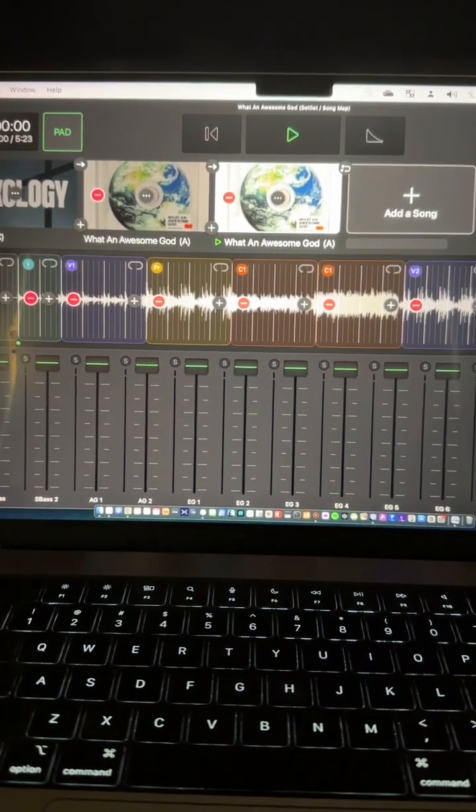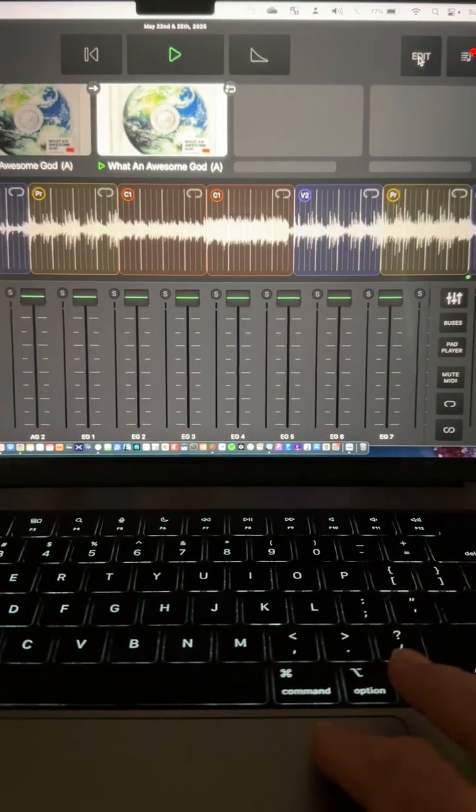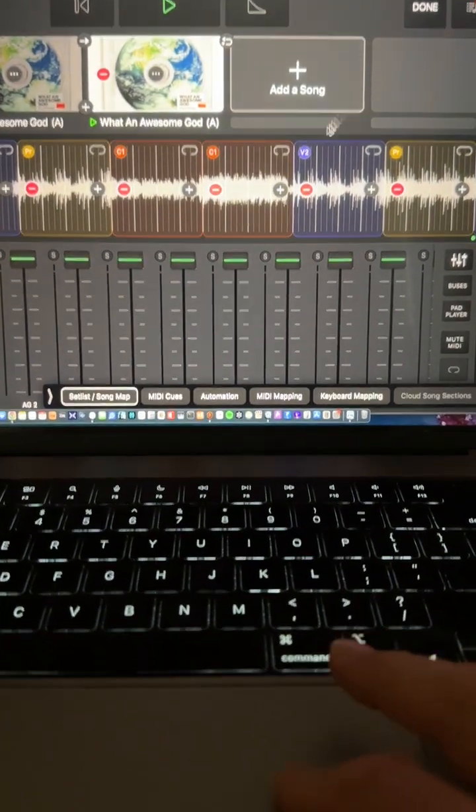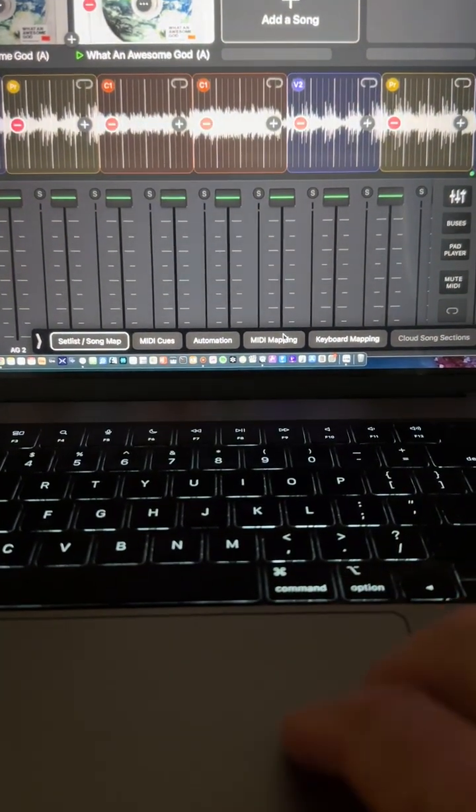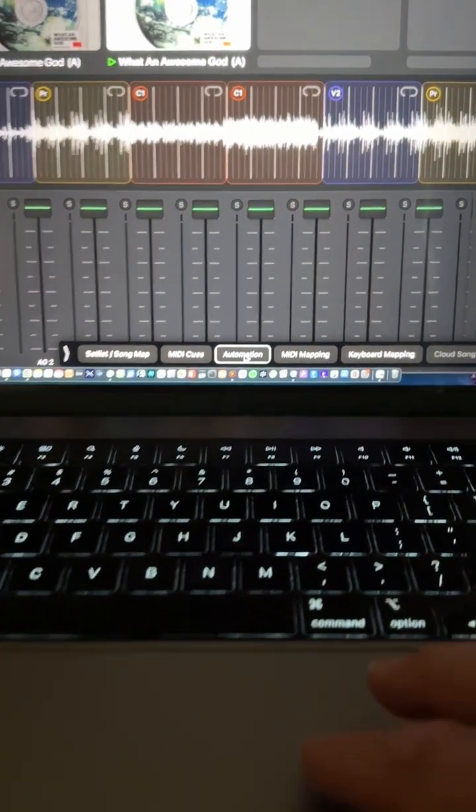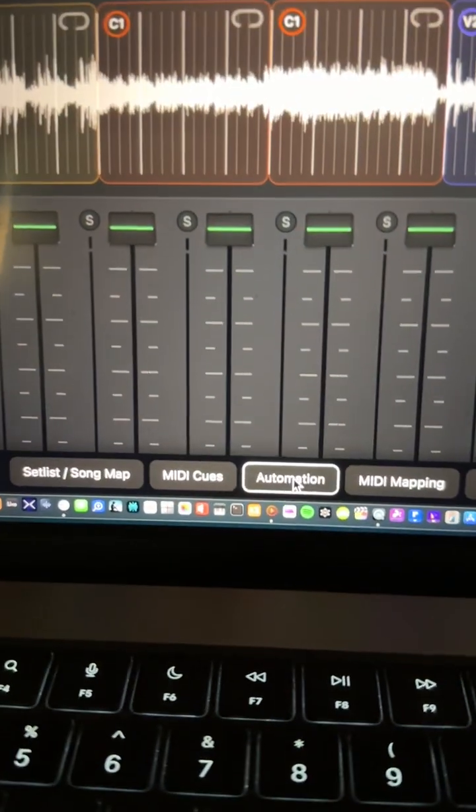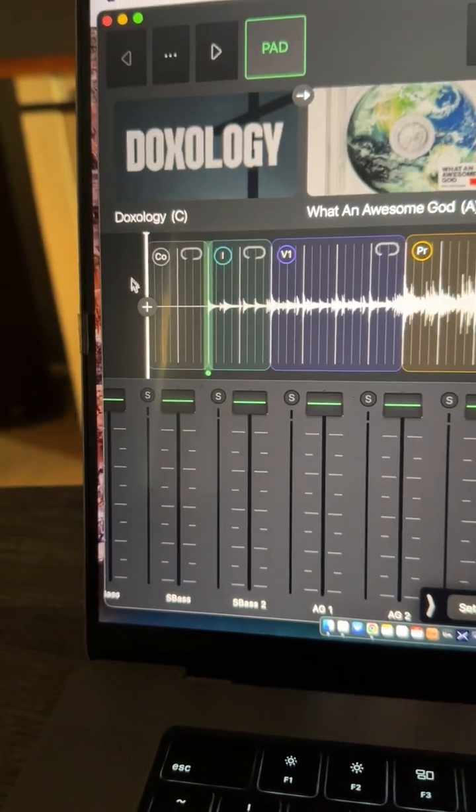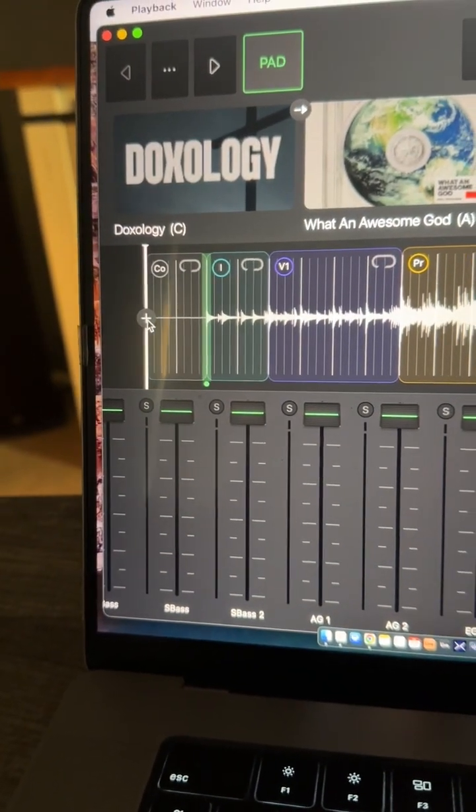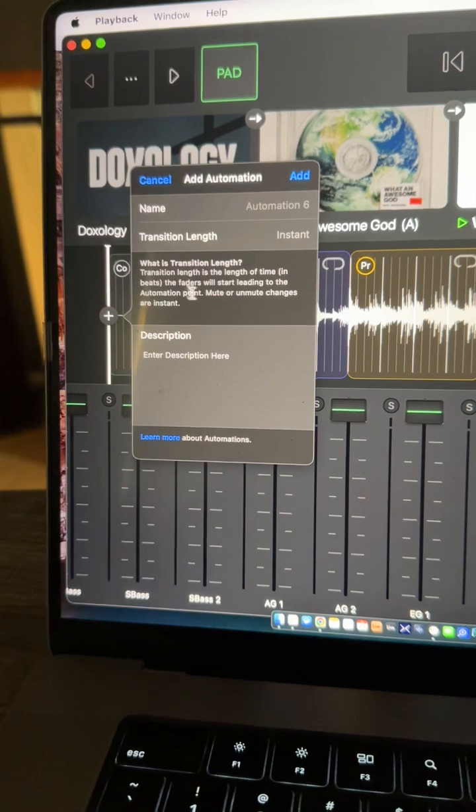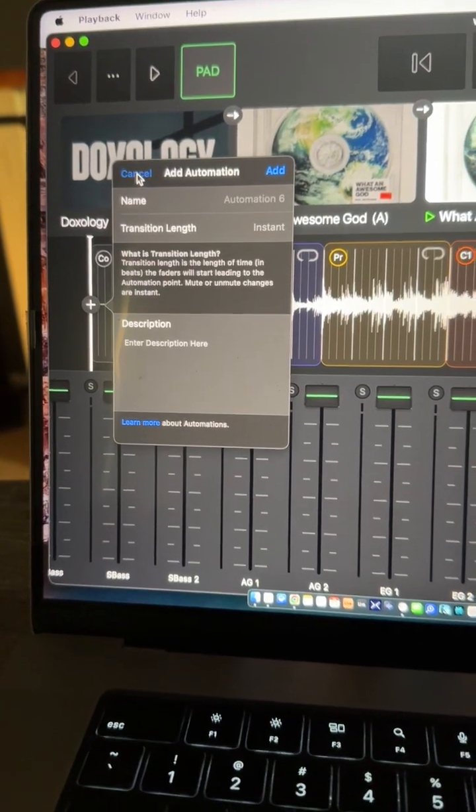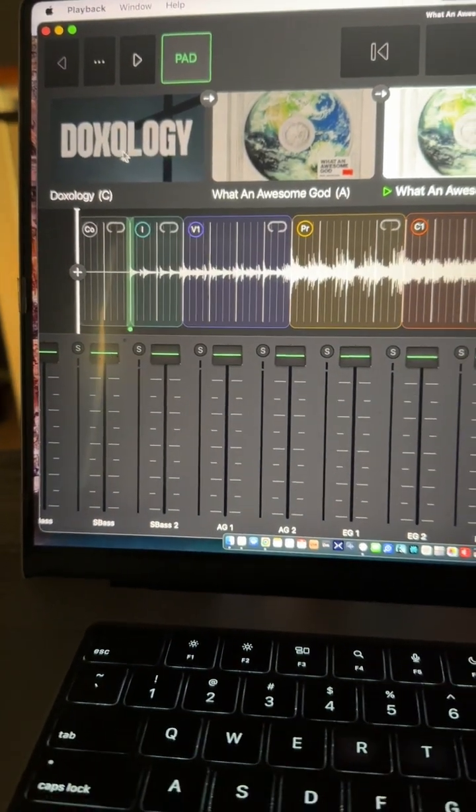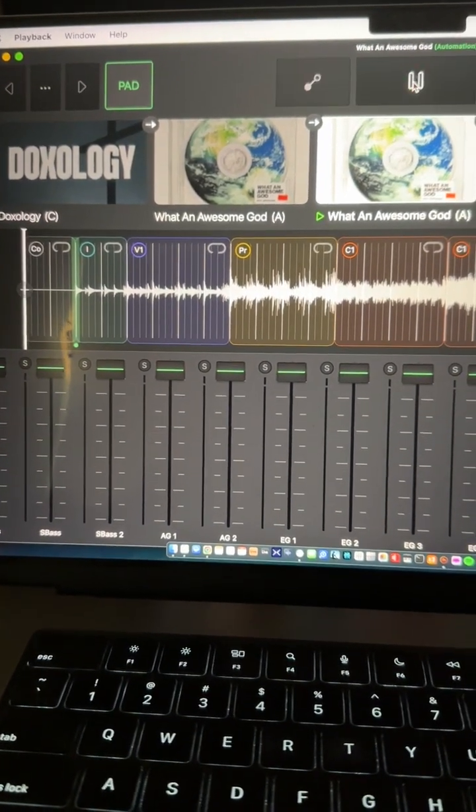So they have automation here. If you go down here, I'm going to send you a video that explains more detail. You just press that automation, and then you can add automation here. I'm not going to go into too much detail, but ultimately, here's what I wanted to show you.